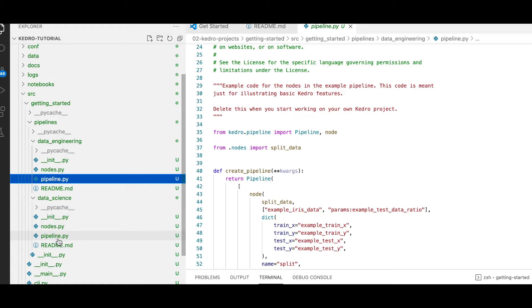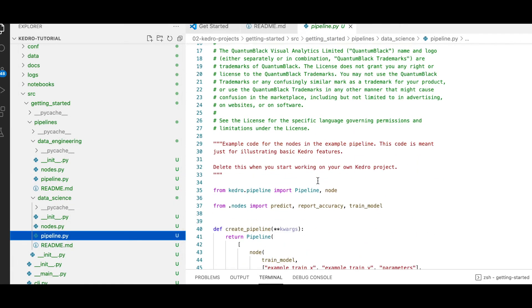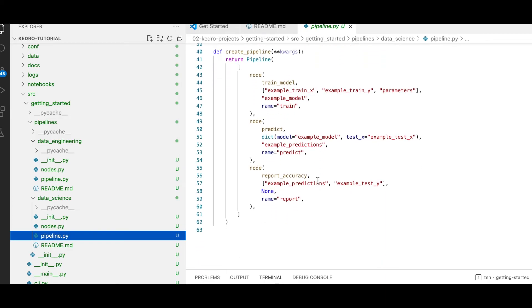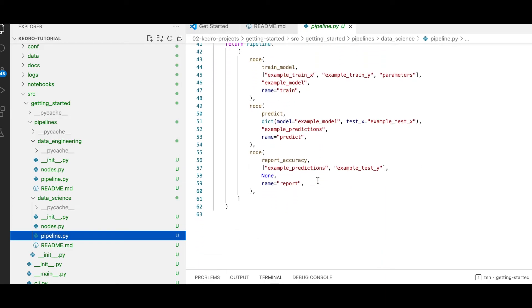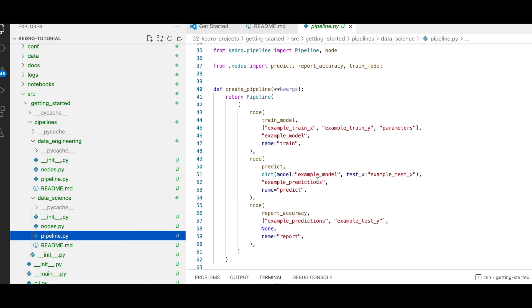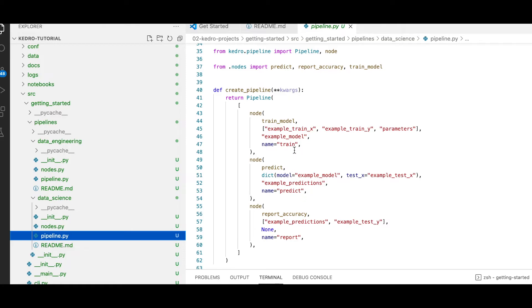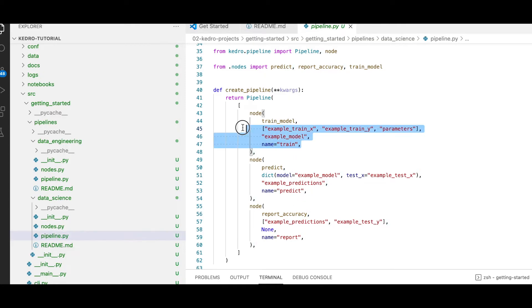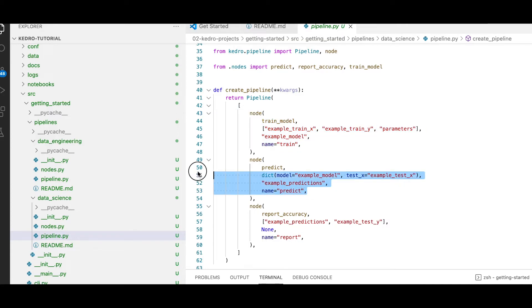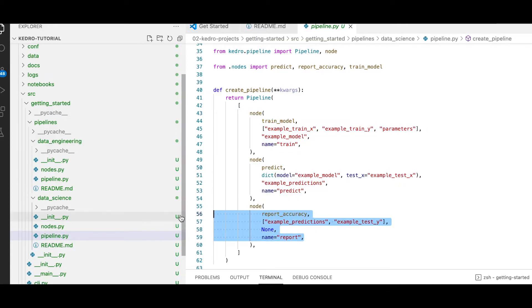We also have a data science pipeline. Within the data science pipeline, we are responsible for model training, predictions, and accuracy reporting. So we have a node for model training, a node for predicting, and a node for reporting accuracy.